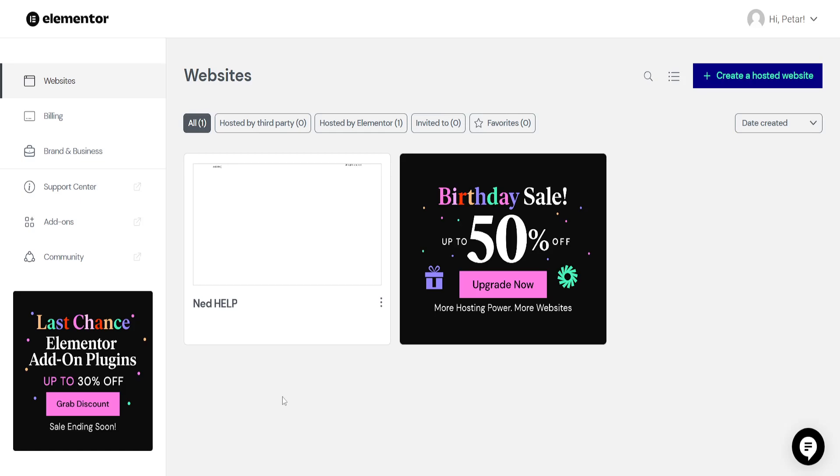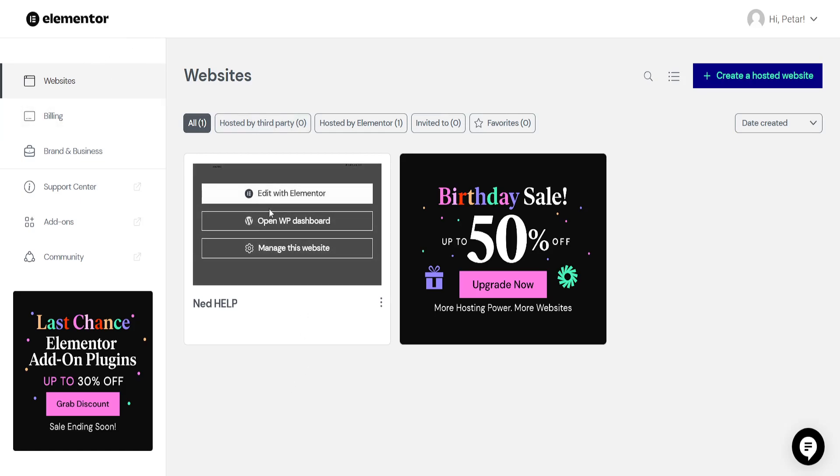How to increase Elementor memory limit. Here I've logged into my Elementor account and I'm going to open up the WordPress dashboard.